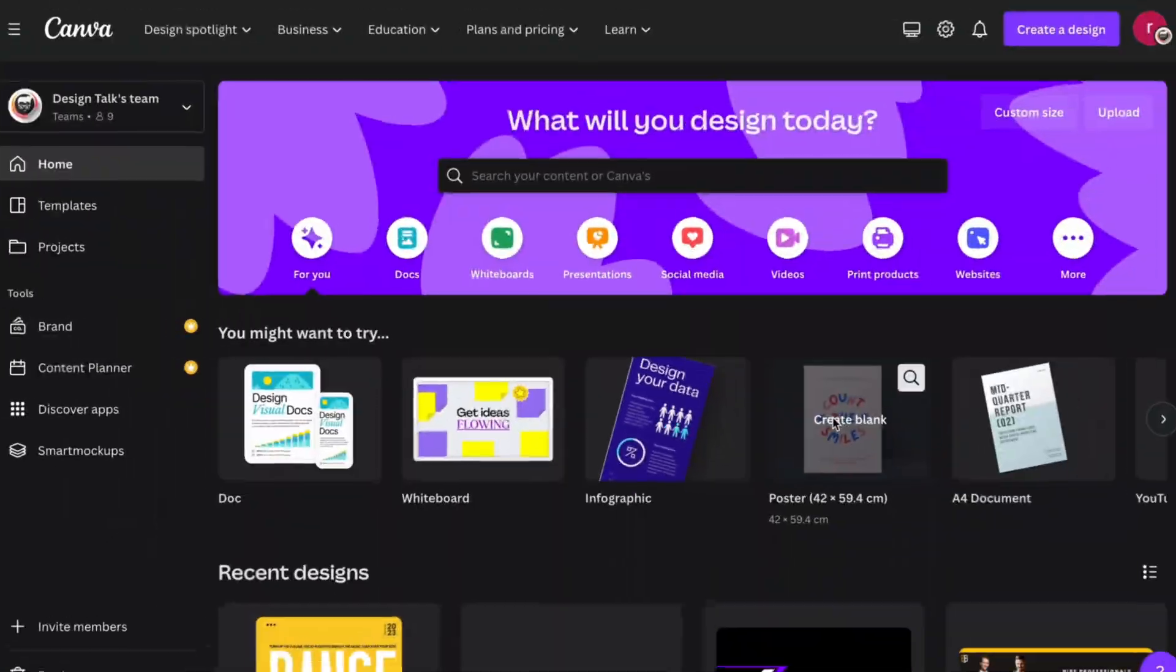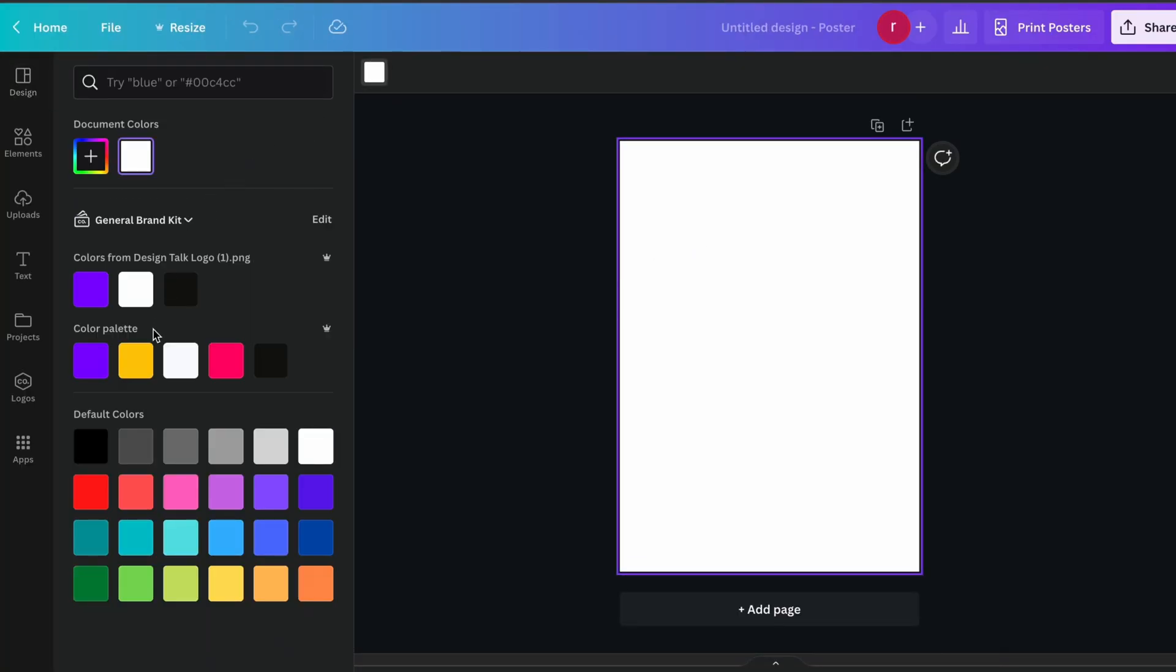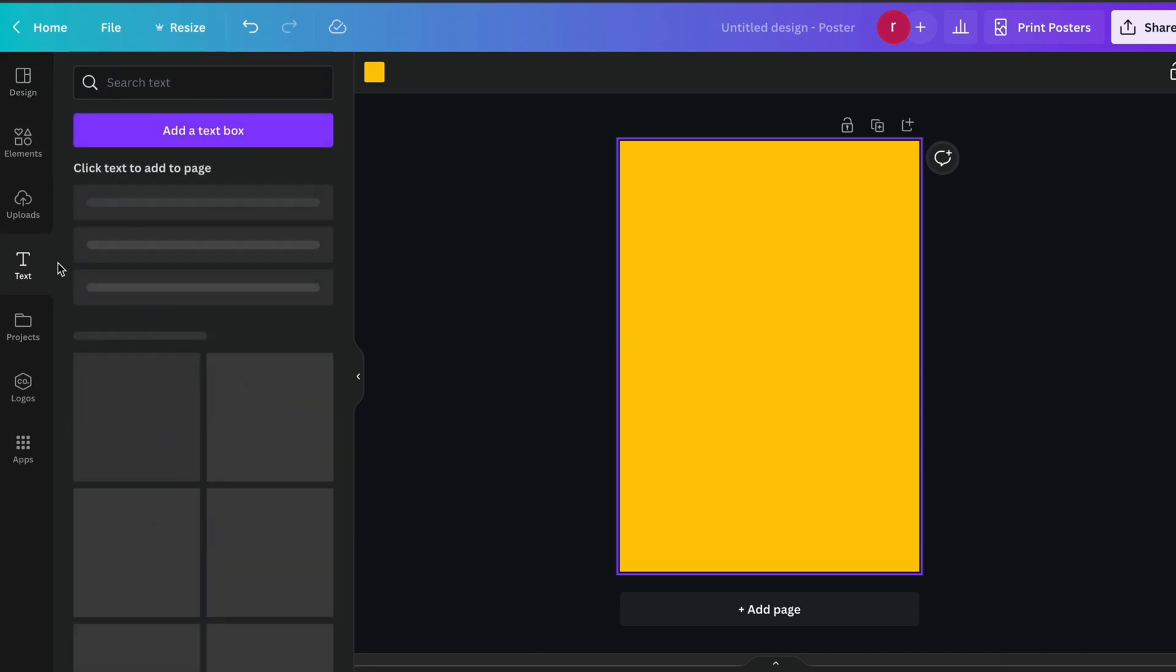Let's select the poster size and just quickly go into the background and choose the yellow color.